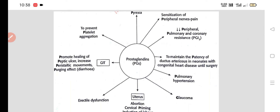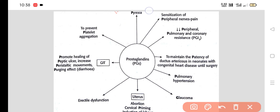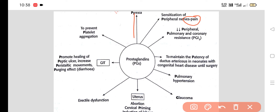Now we will see the various functions of prostaglandins. First, prostaglandins are responsible for pyrexia — they cause fever. They also sensitize the peripheral nerve endings, and that's why they are responsible for pain. A helpful mnemonic: P for prostaglandin, P for pyrexia; P for prostaglandin, P for sensitization of peripheral nerves leading to pain.